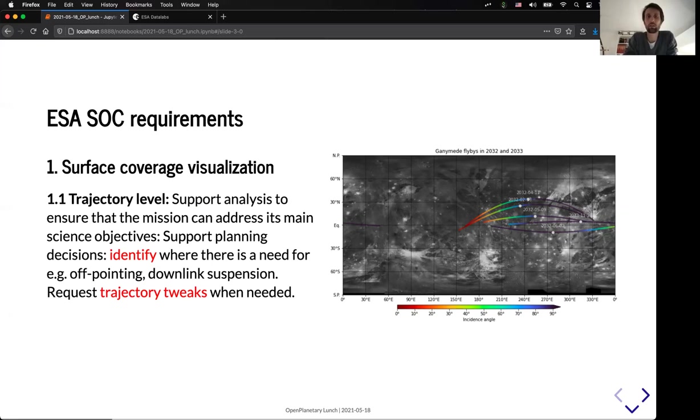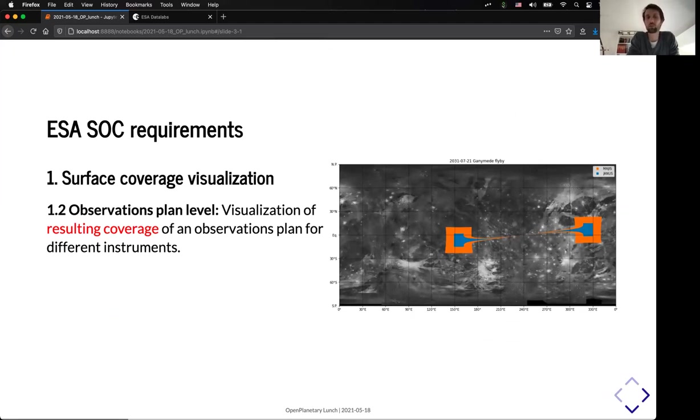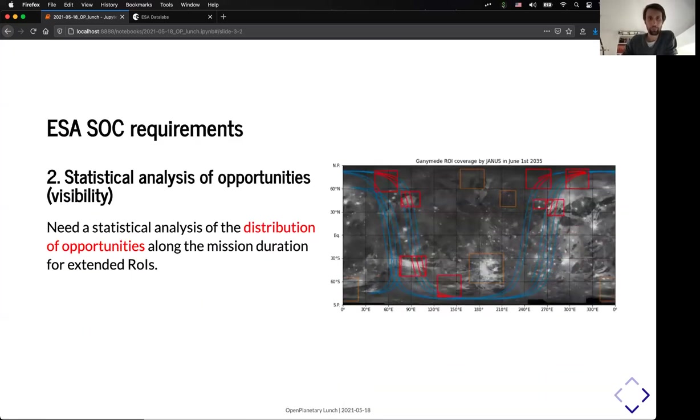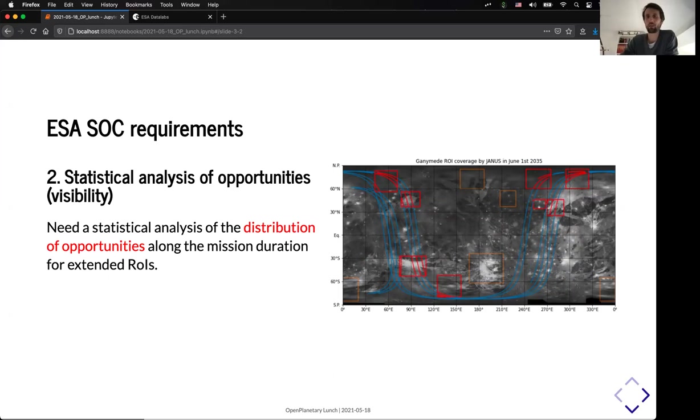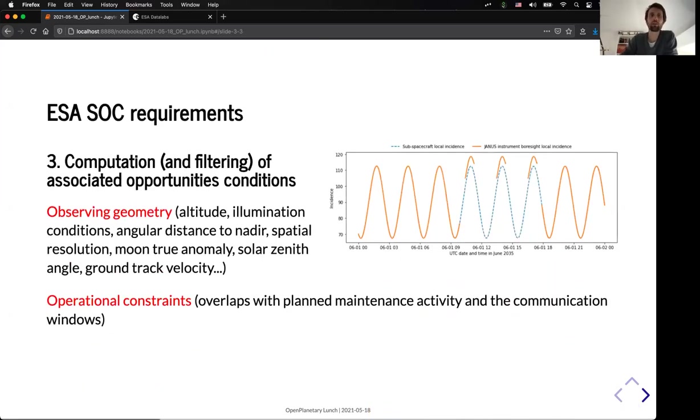But we also need to have an idea of what will be the field of view of the different instruments, in order to be able to visualize the coverage on the different moons that will be flyby. Another requirement from the SOC is the ability to locate when we have opportunities above certain areas on the surface, and especially the distribution of these opportunities based on different on preselected regions of interest.